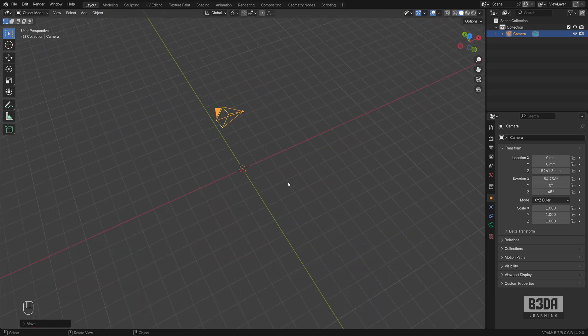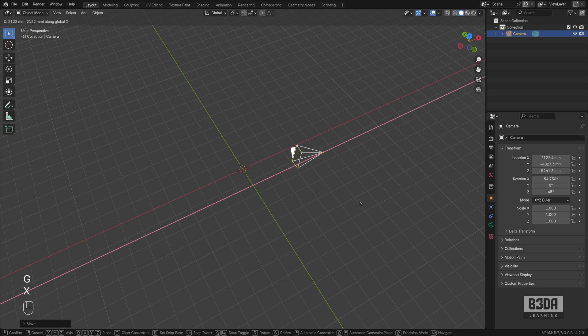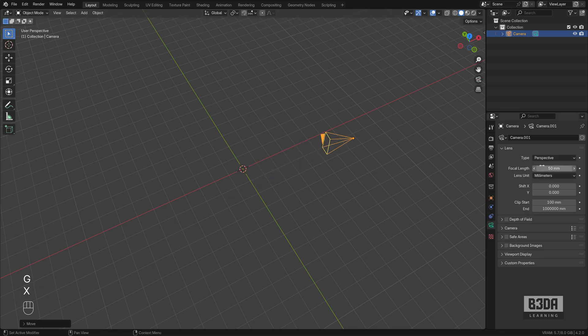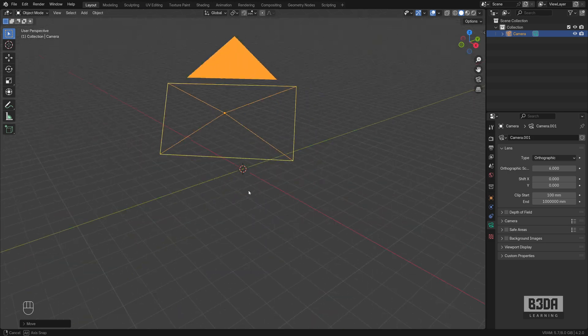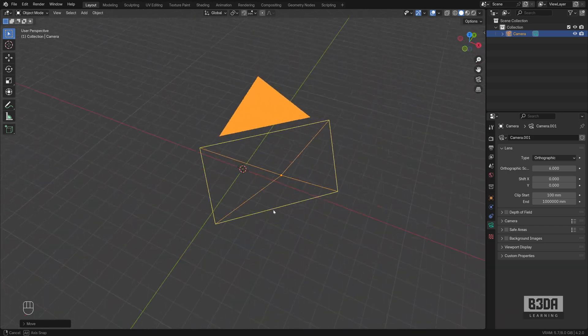This is an isometric camera. There is just one last step, which is to change the camera type to orthographic. And this is it. This is an isometric camera.